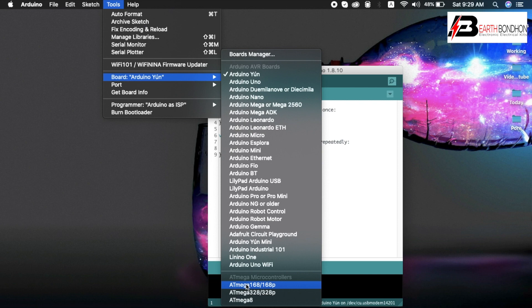In Arduino IDE software, then install the ATtiny45 library.